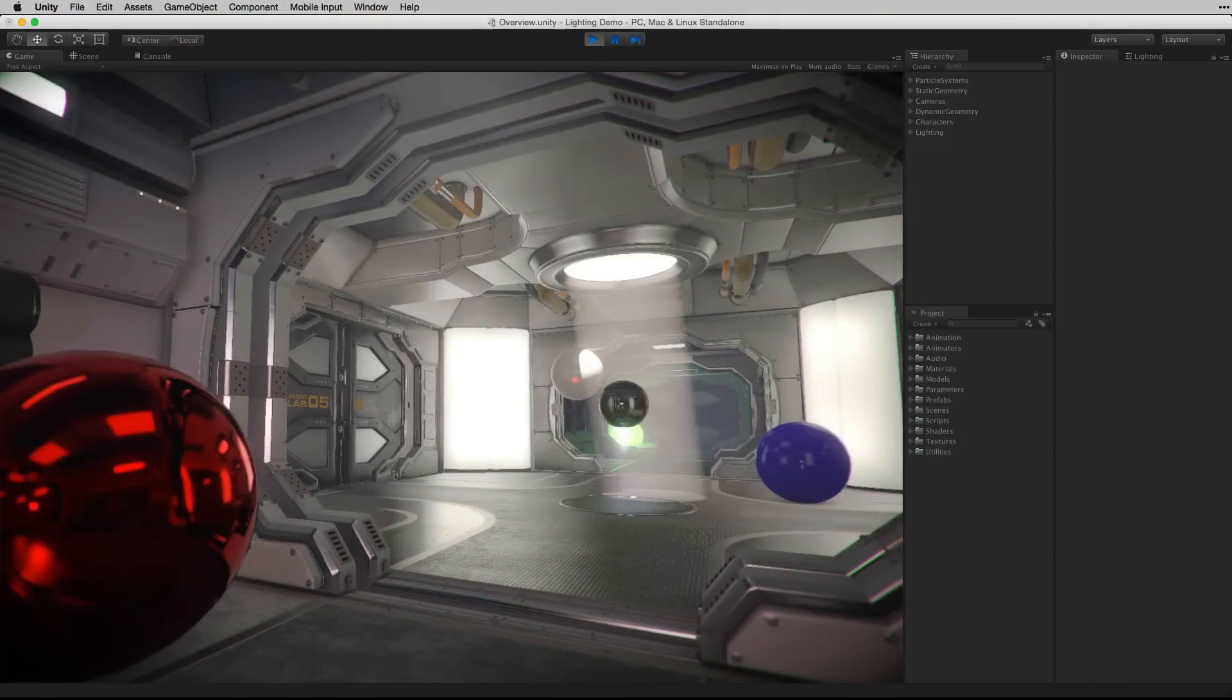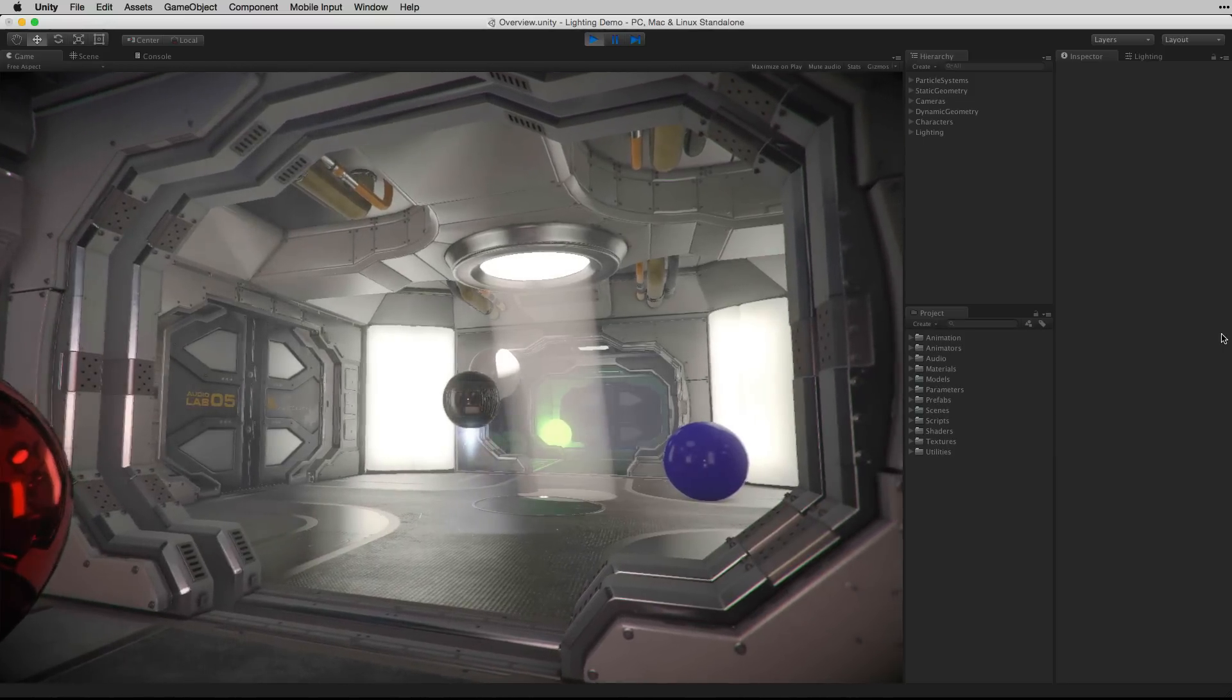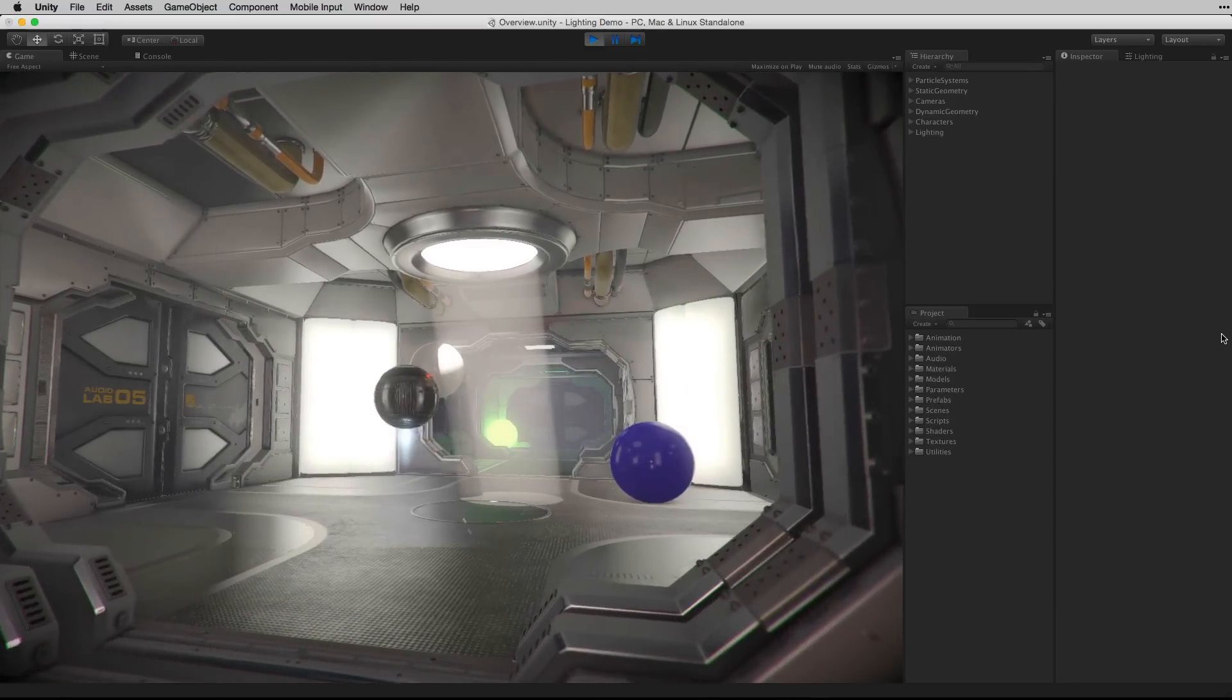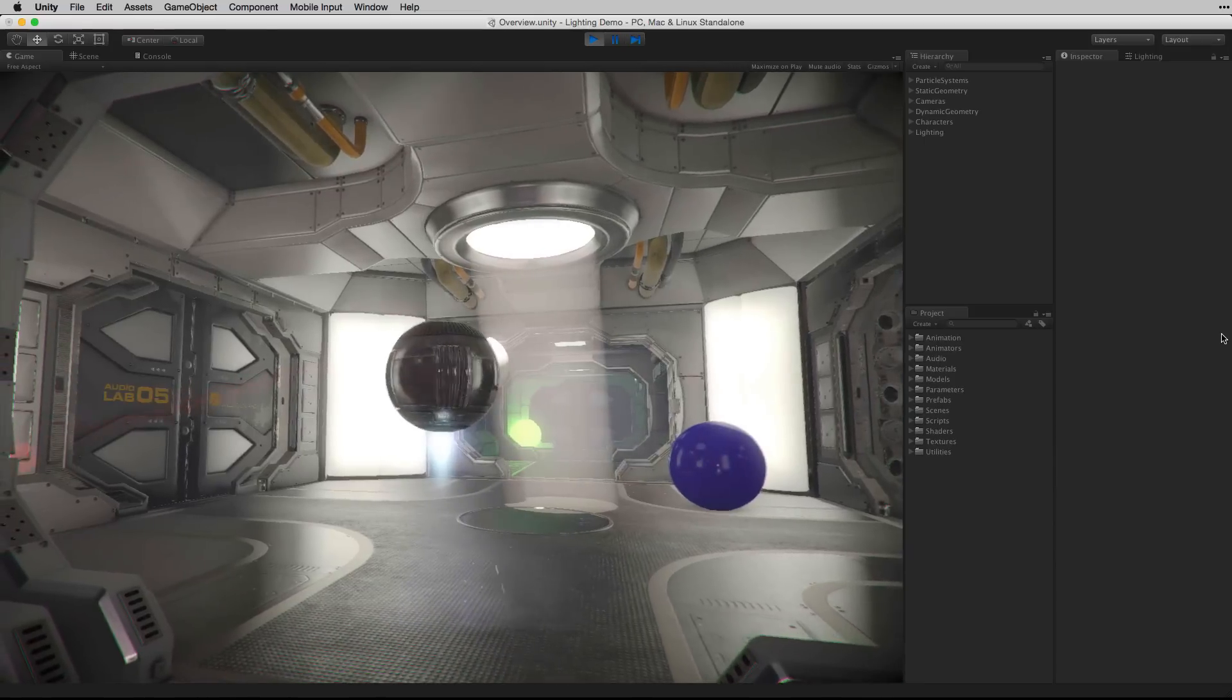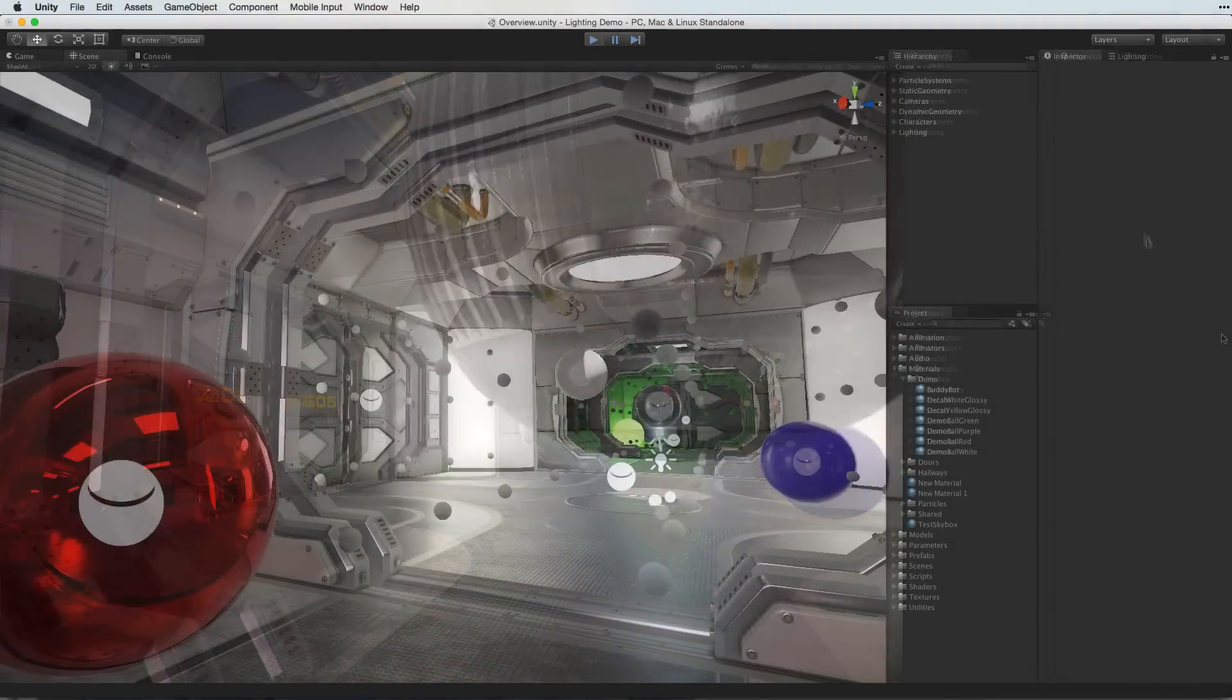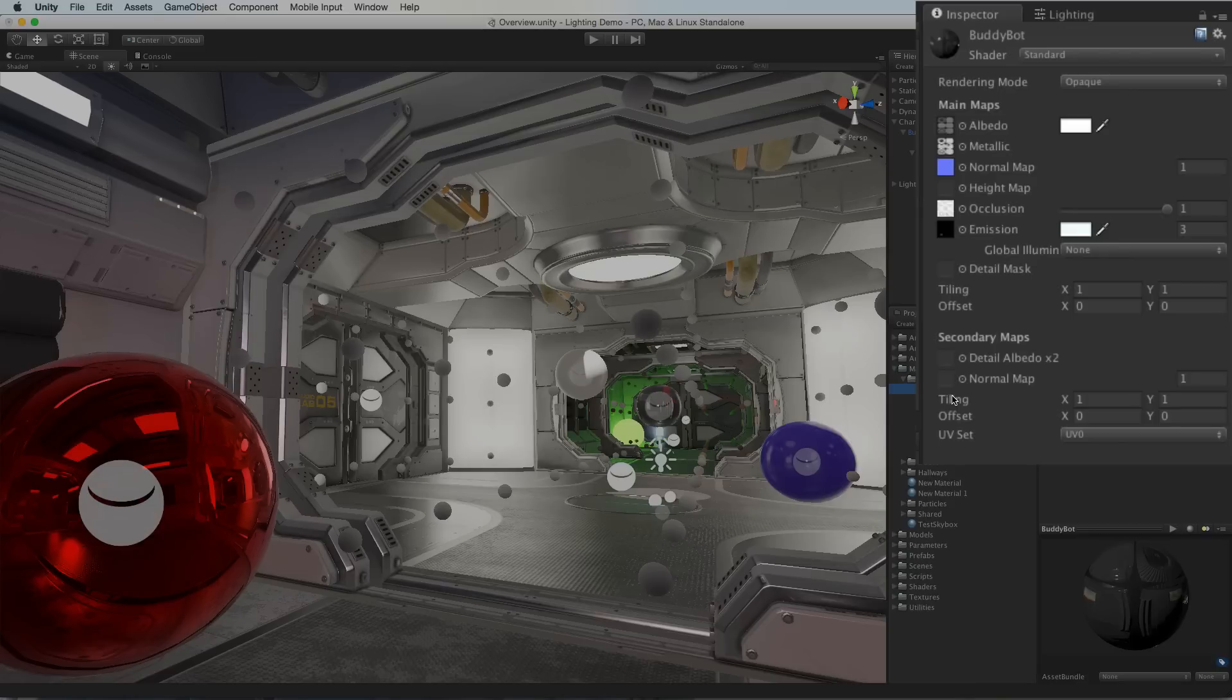Unity uses physically based rendering or PBR to create a friendly way of achieving a consistent plausible look for materials under all lighting conditions. In order to do so, Unity models how light actually behaves and follows the laws of physics in how light interacts with materials. These materials are usually created using the standard shader. The standard shader makes physically based rendering easy and accessible to use.